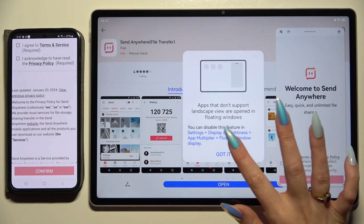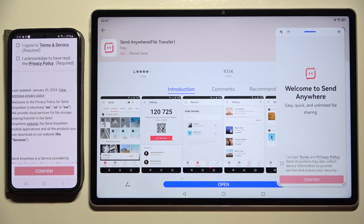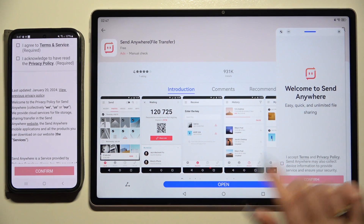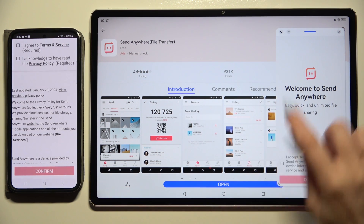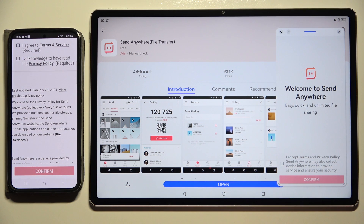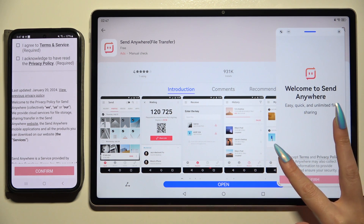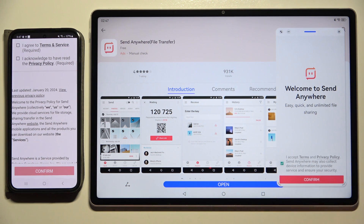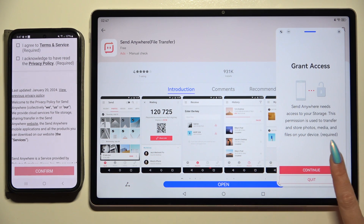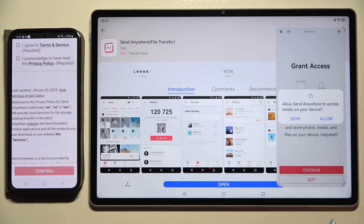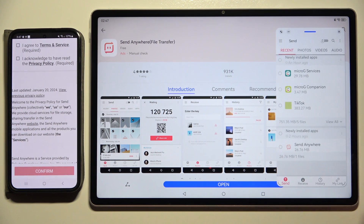Then hit Got It in the pop-up, and if you wish to use your app in full screen view, click at the top right corner of it. Then select I Accept, Confirm, Continue, and Allow.